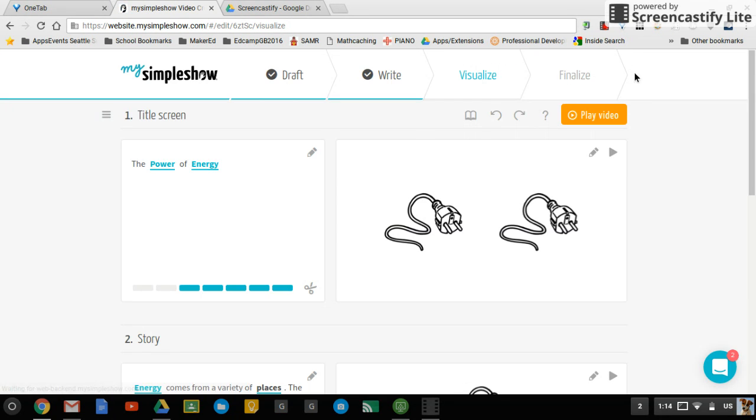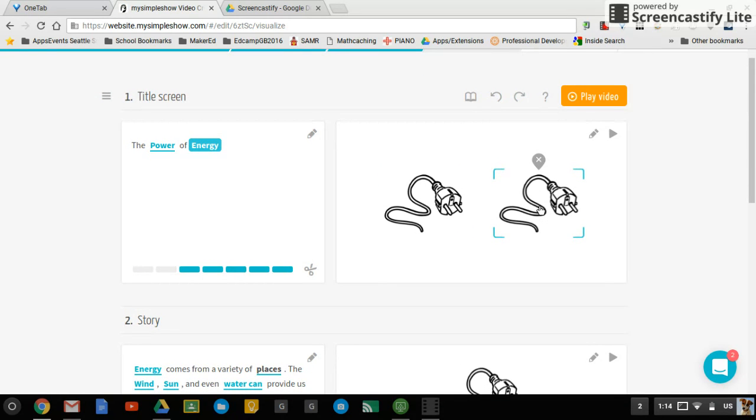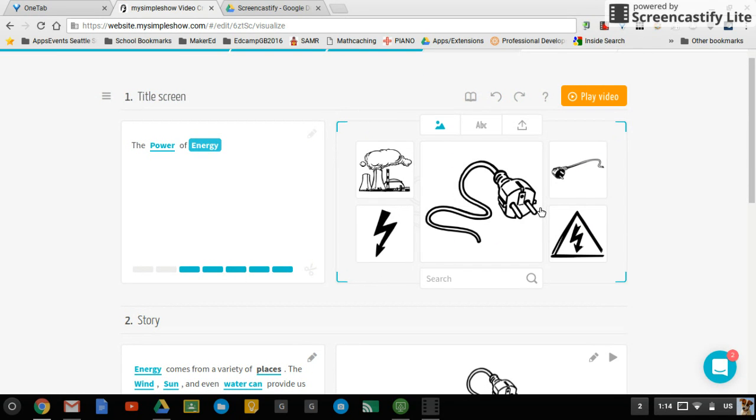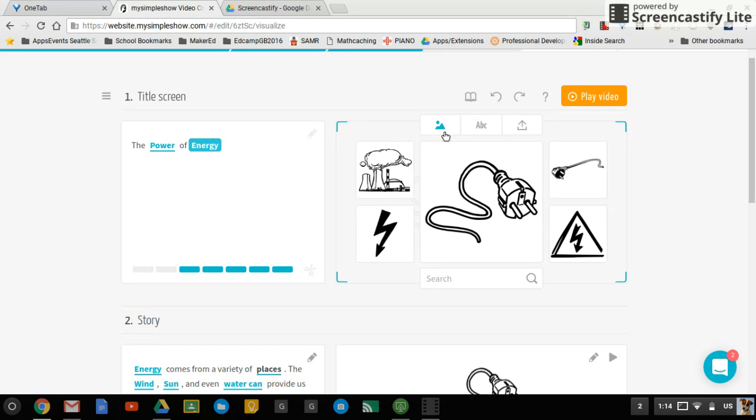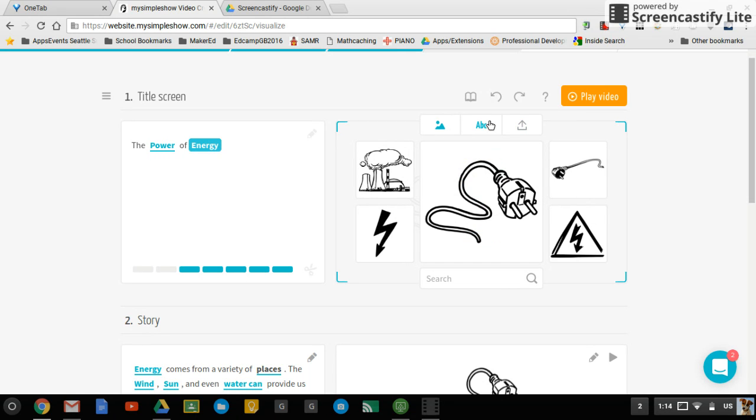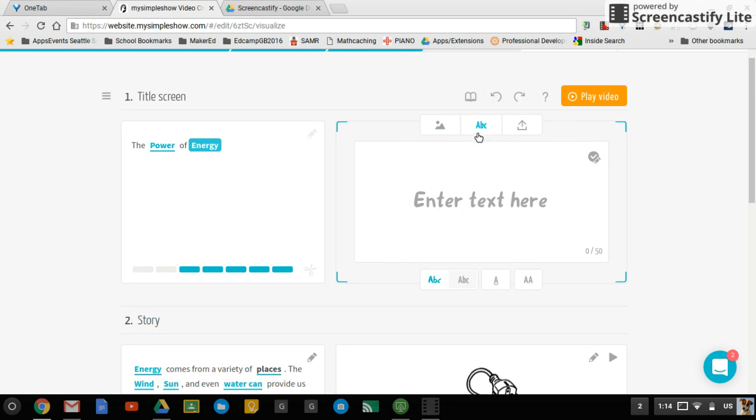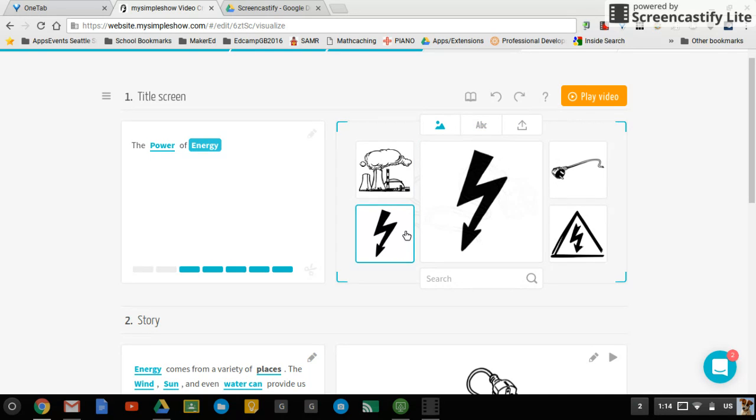It gives you some visuals here that you can use. If you don't like it, it actually provides you with some different options. Or you can upload your own image if you have one. Otherwise, you can enter text as well. So either one.